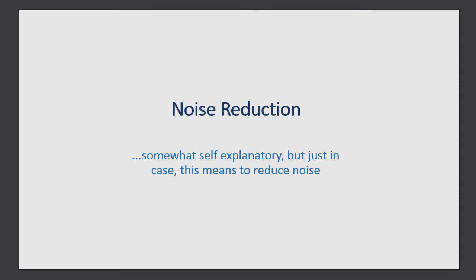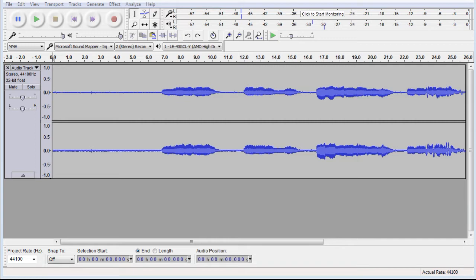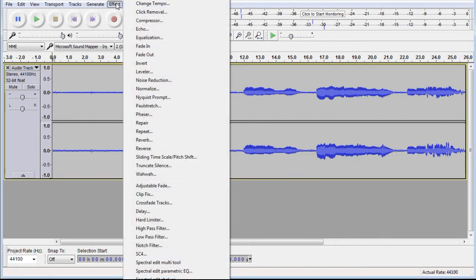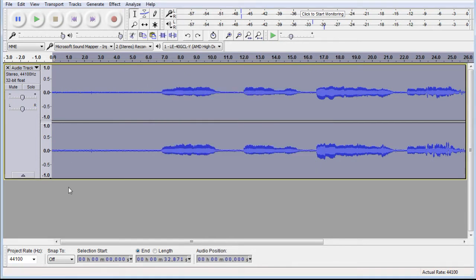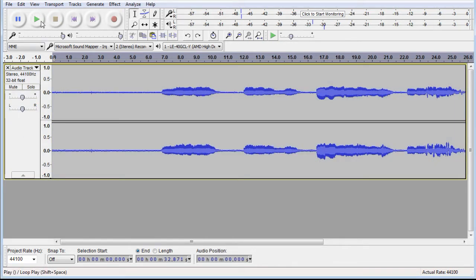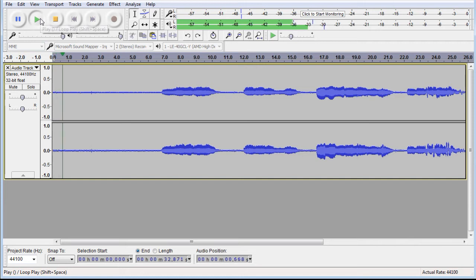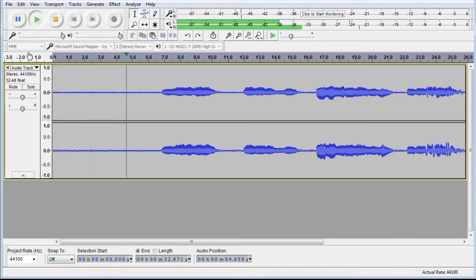Noise reduction. The noise reduction tool can be found at the top in the effect tab. This tool basically samples a part of your waveform and then tries to reduce the sound of that sample throughout your selected audio. For example, this part of the track is just ambient room noise and we would like to reduce that noise throughout the track.